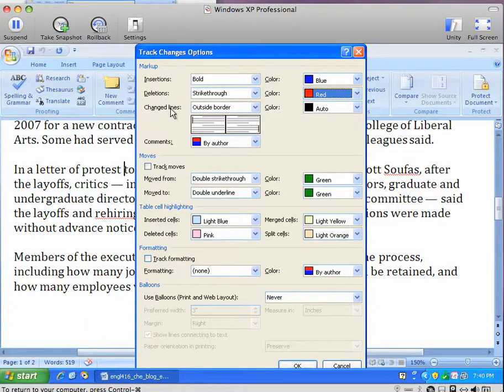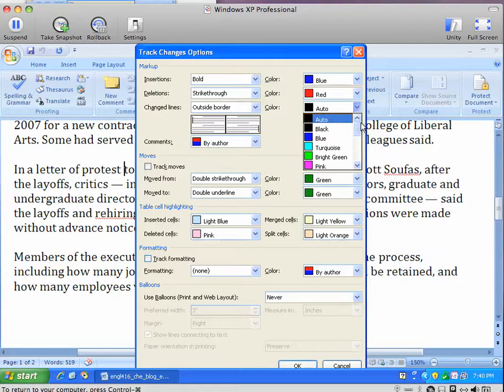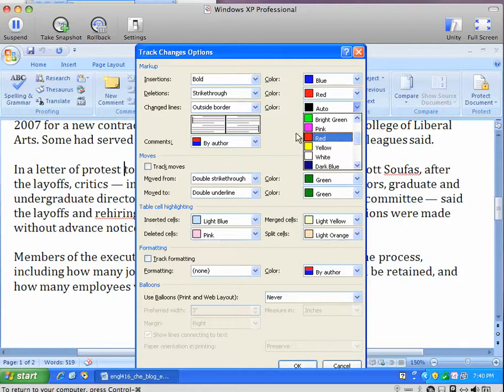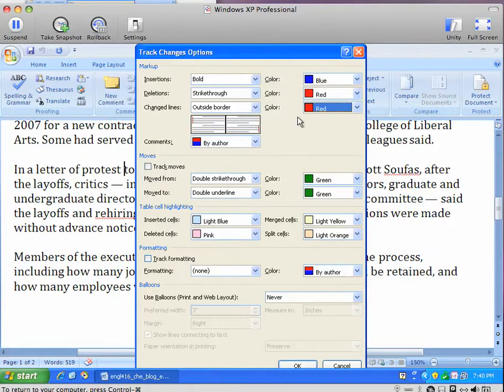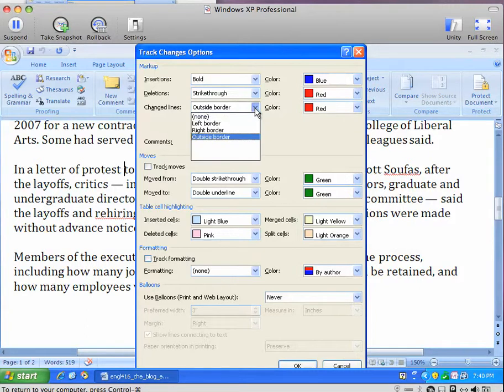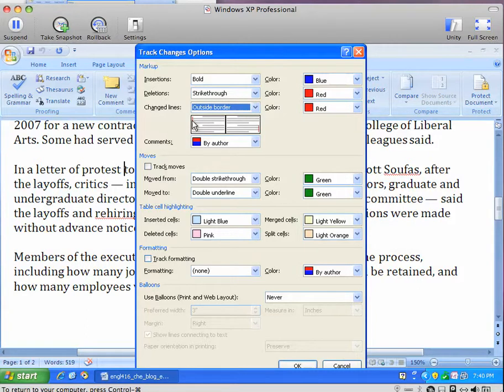The change lines can come in handy, and it wouldn't hurt to put a little color on them as well. So I'm going to put red change lines that will appear outside the border, like here and here on the page.